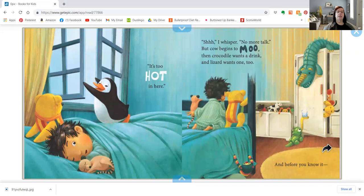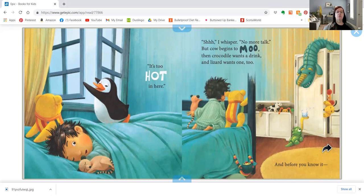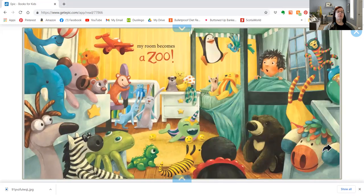It's too hot in here. Shh, I whisper no more talk. But the cow begins to moo. Then Crocodile wants a drink and Lizard wants one too. And before you know it, my room becomes a zoo.